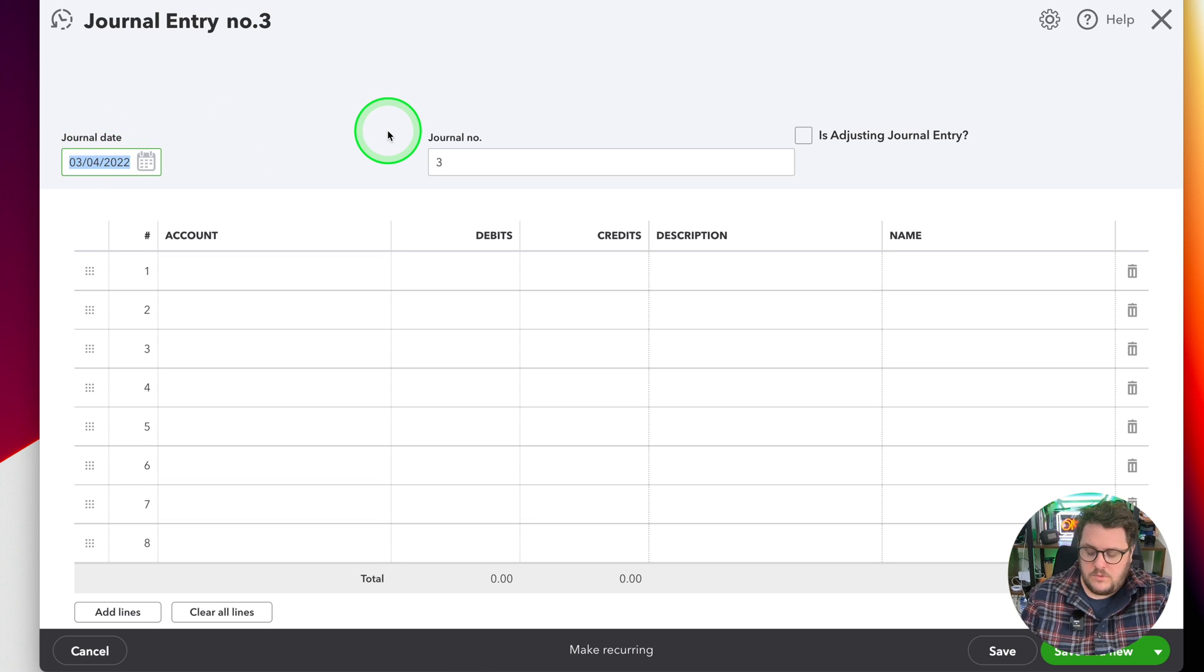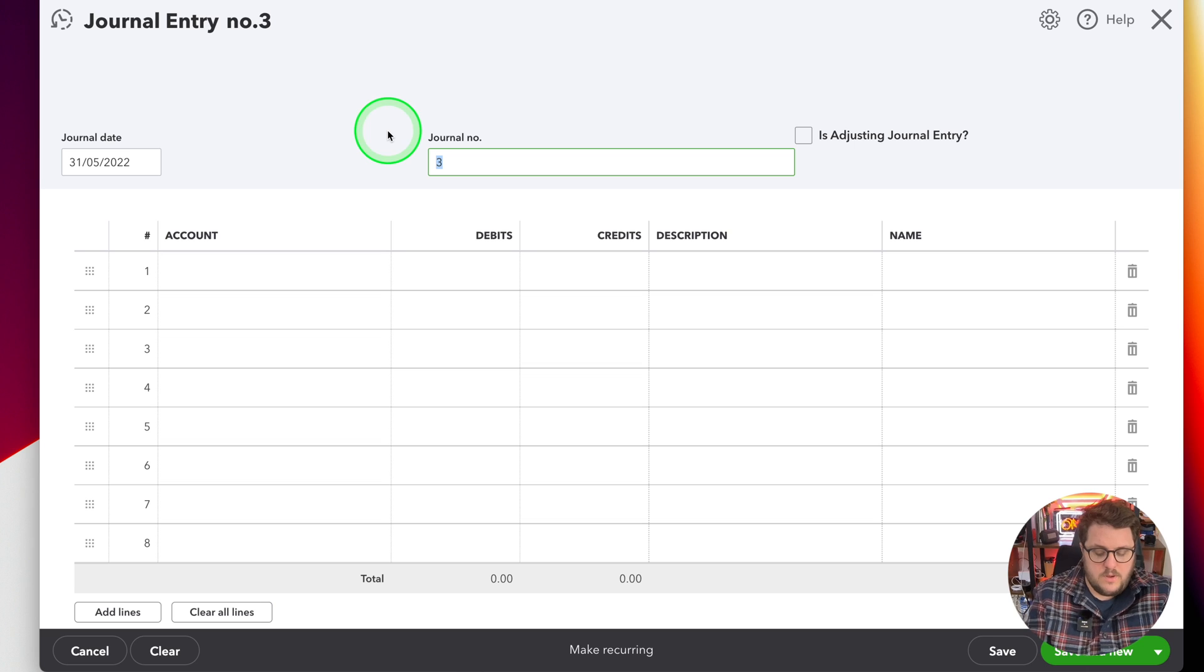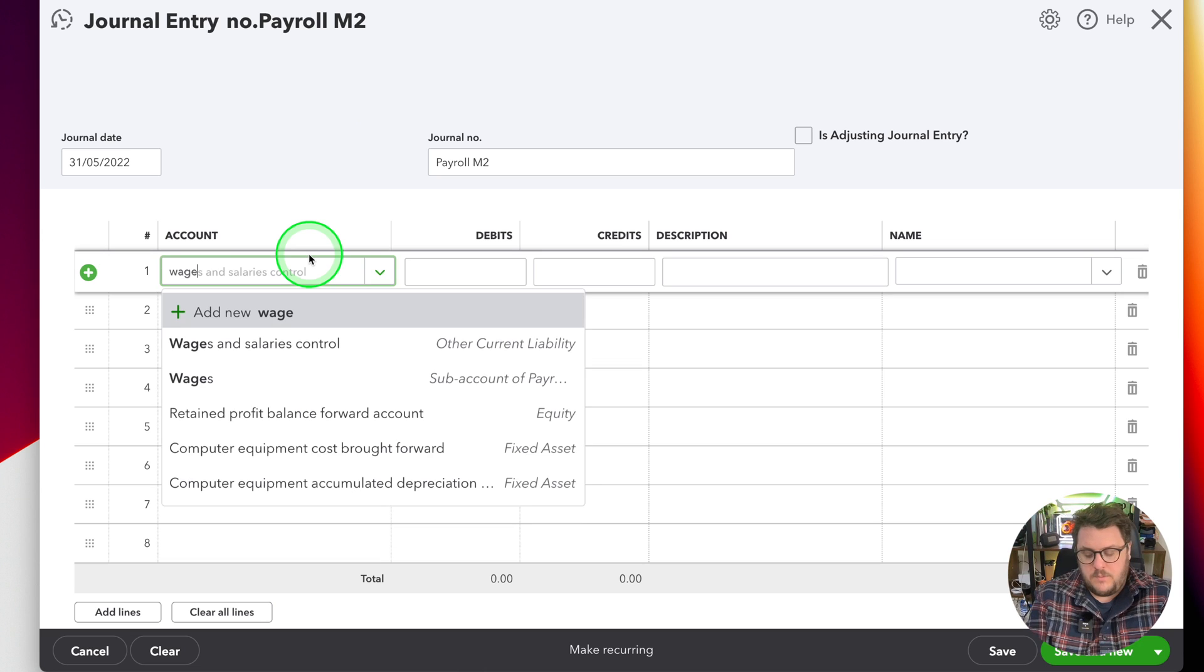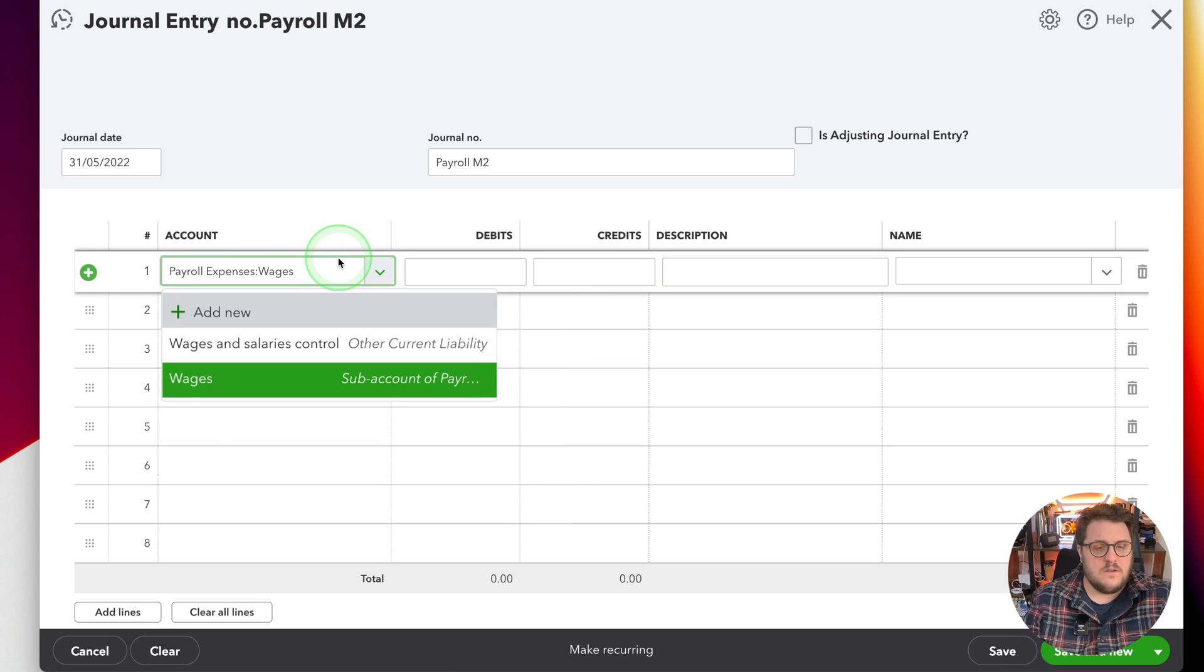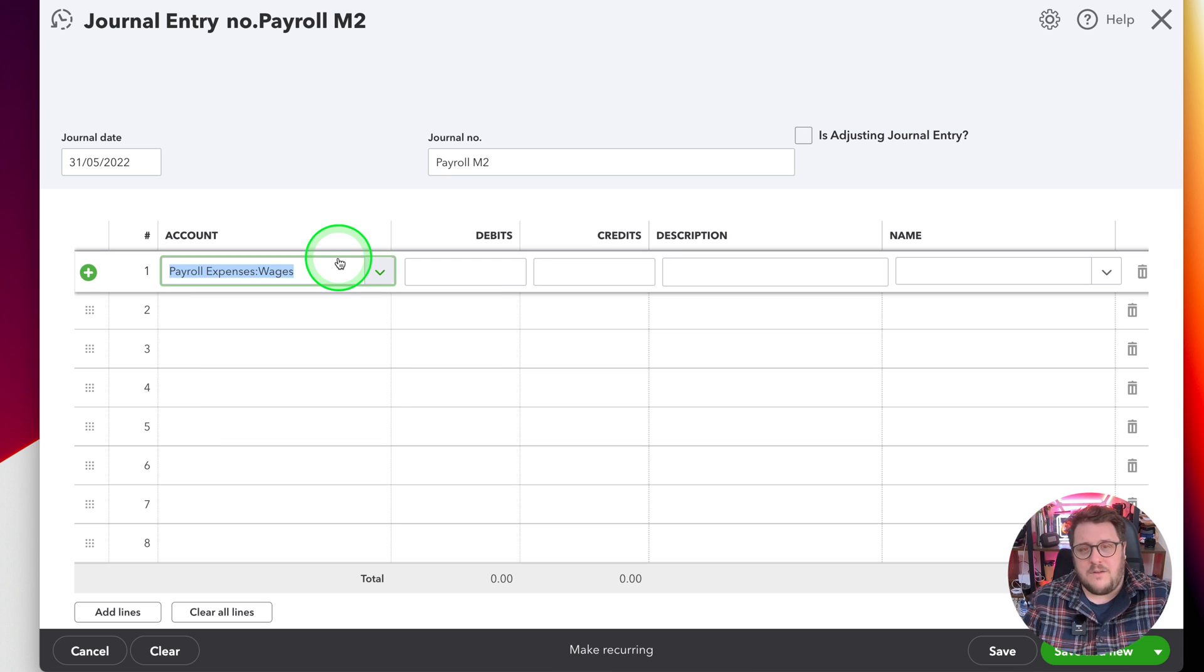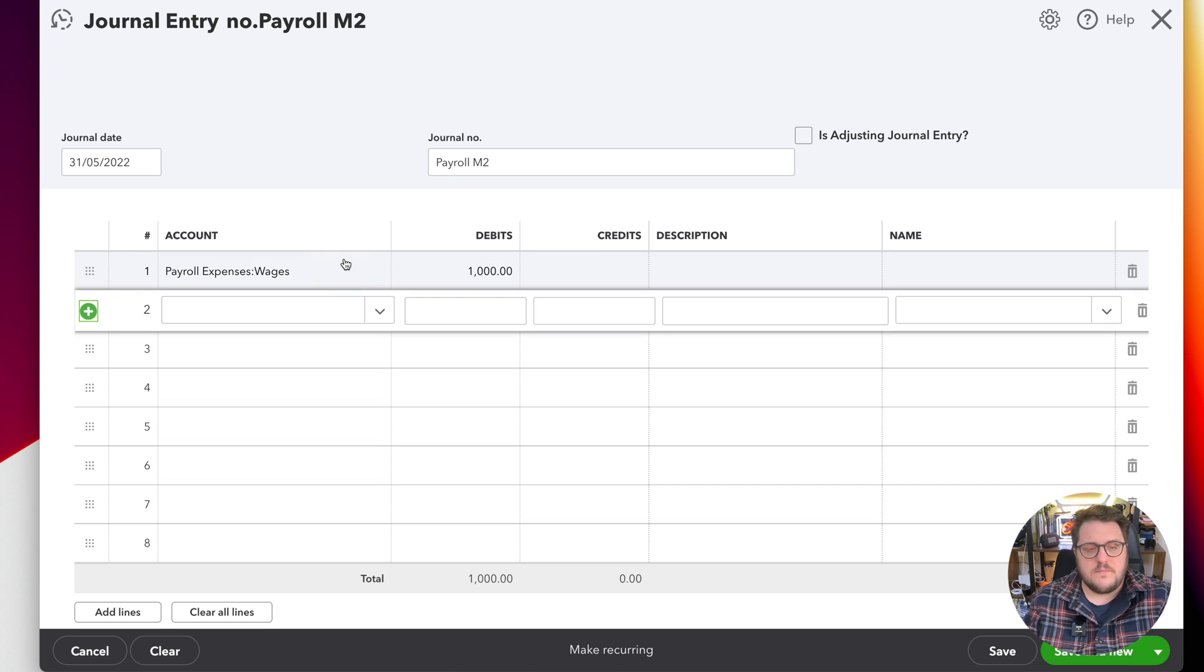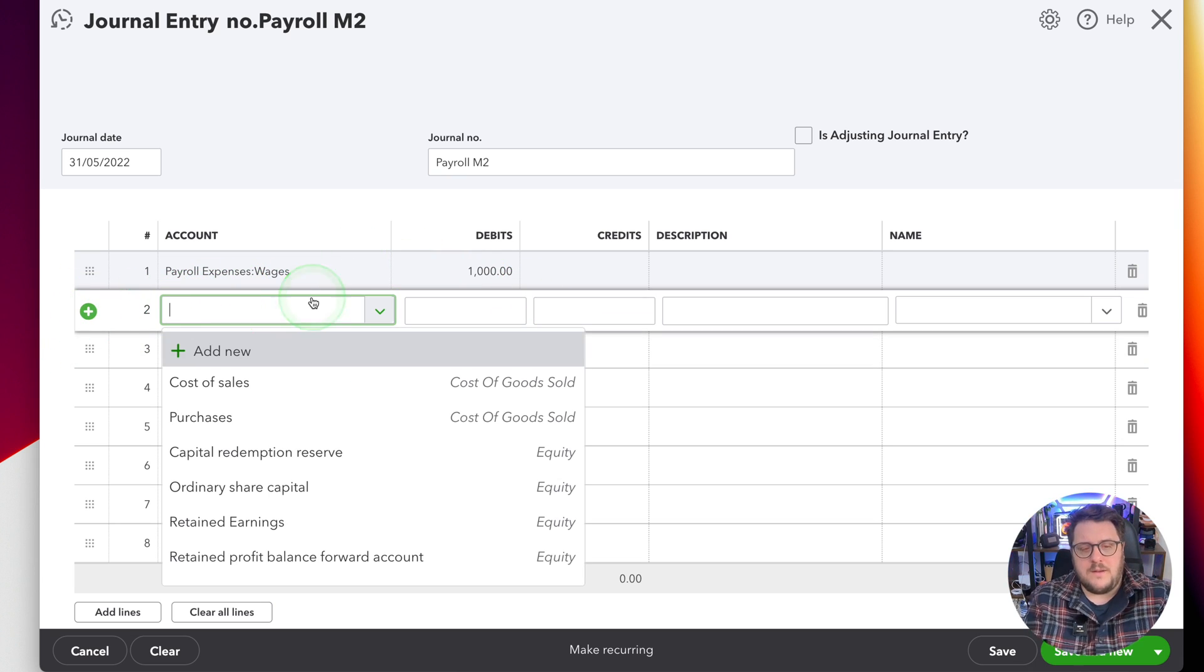From the journal date, we'll do the date that we make the payment of the payroll. Journal number, we'll call it payroll month two. Account just here, well we need the first part of it to go to our expenses account on our profit and loss. Let's say that this time around it's £1,000 we're paying ourselves.